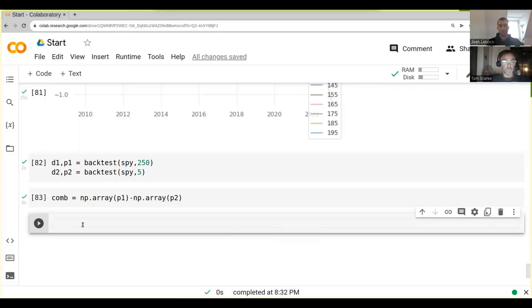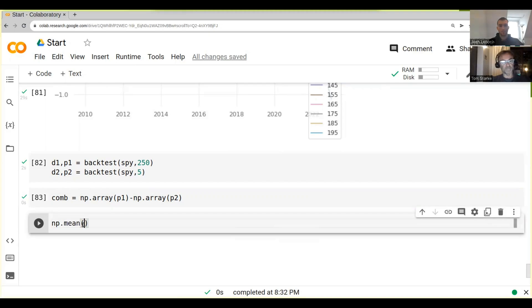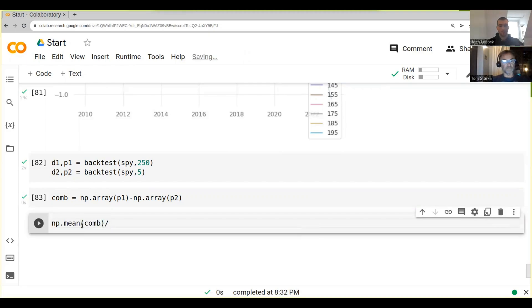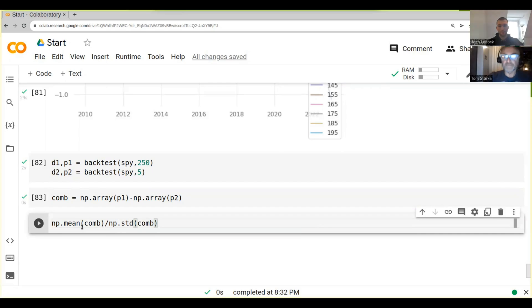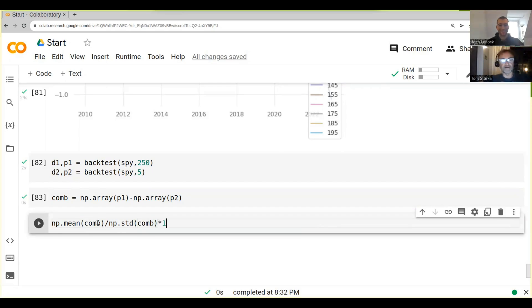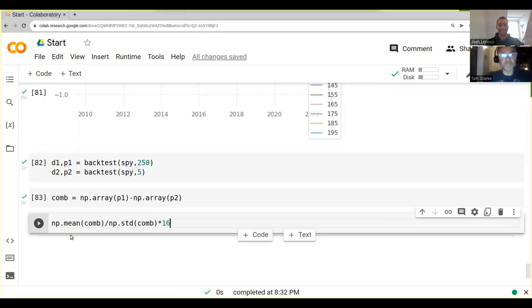So now we have com. And then what we can do is we can go np.mean com divided by np.std com times, do you remember the number that we need to multiply it with? 16. Yeah, cool, 16.